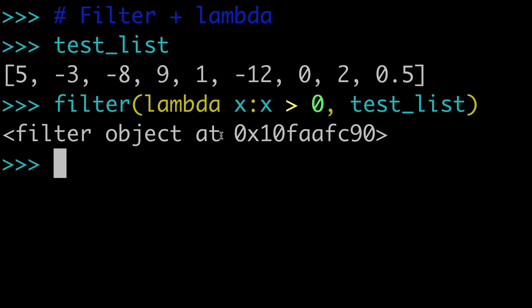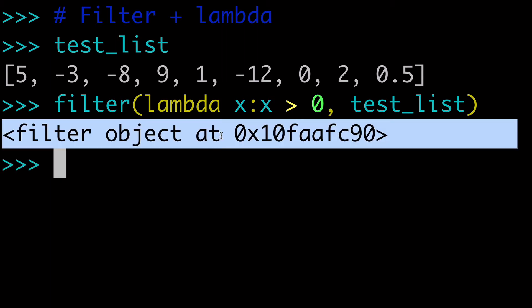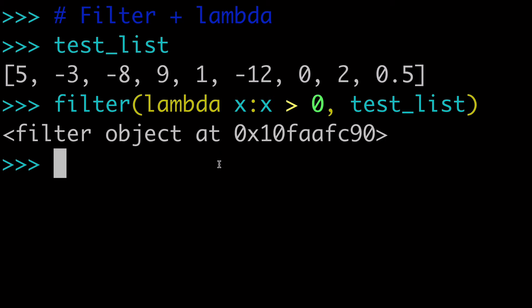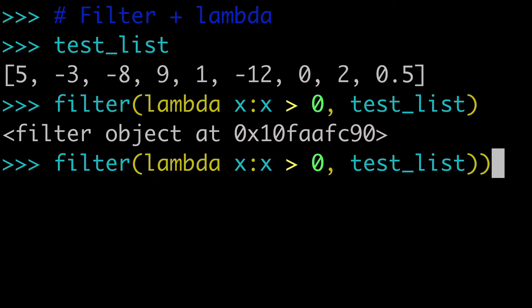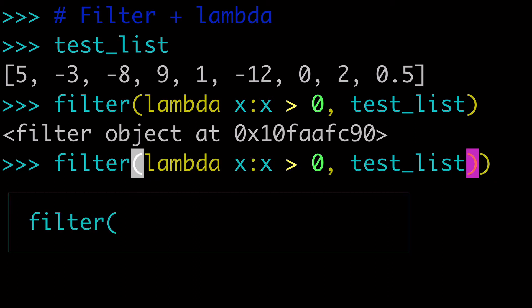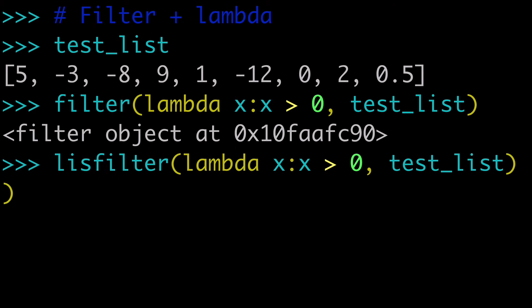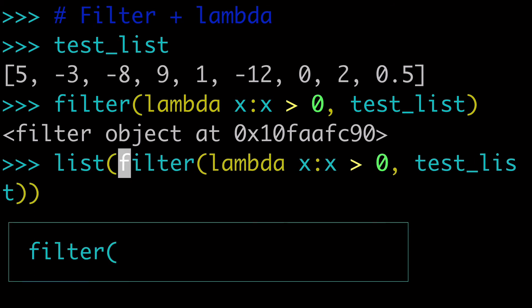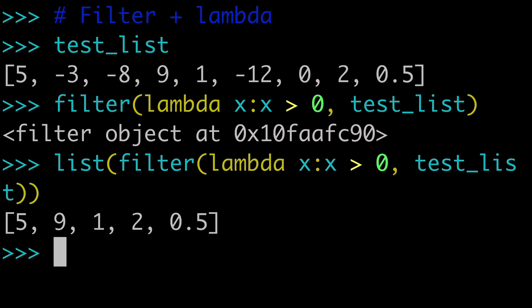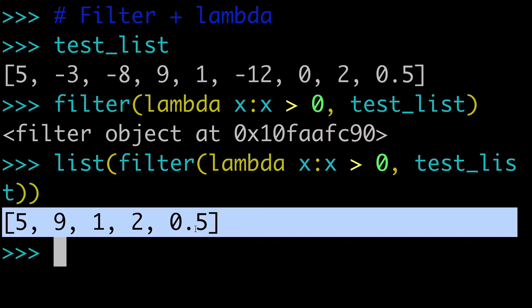And worth mentioning that filter is going to return a filter object. And if we want to just make that a little bit more readable, all we have to do is wrap that in a list. So you guys can really see the outcome here. So we just wrap this in the list built-in function. And we run this again. And look at that.